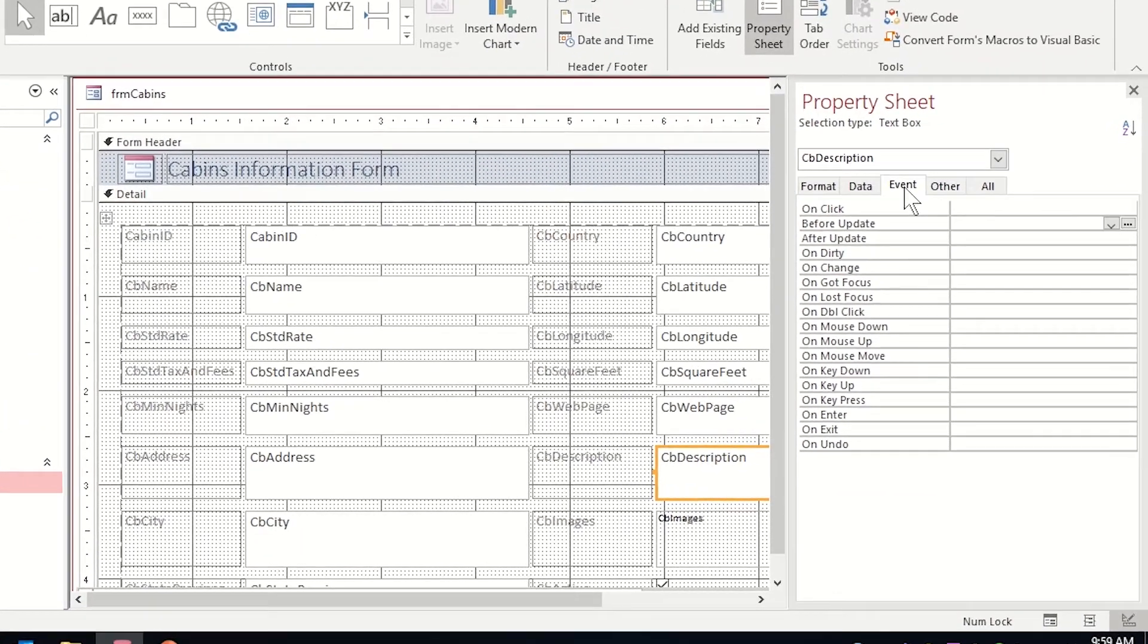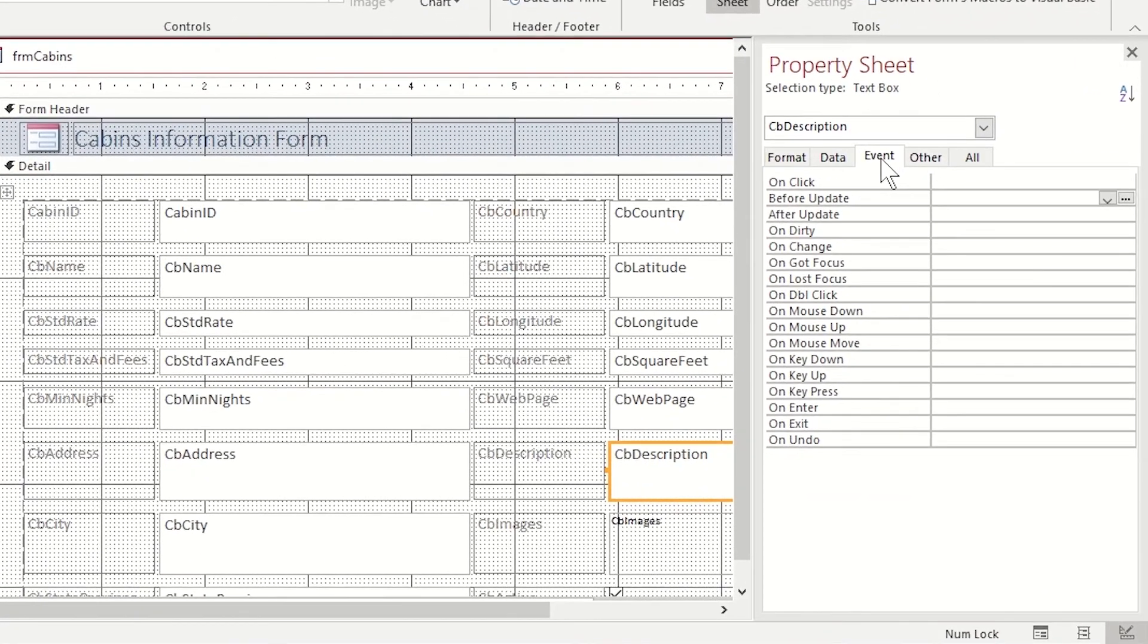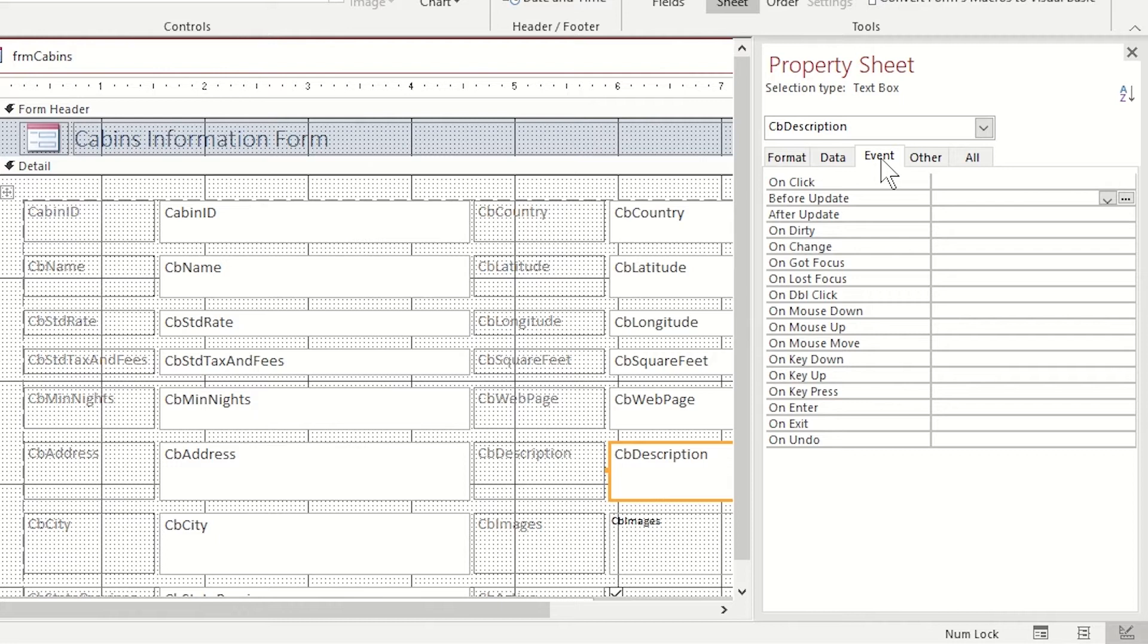I'm going to my event tab in the property sheet. The event I'm going to trigger this macro on is called before update. This occurs before changed data in a control or record is updated. And that's when I want to capture it and say, you need to enter in a description.